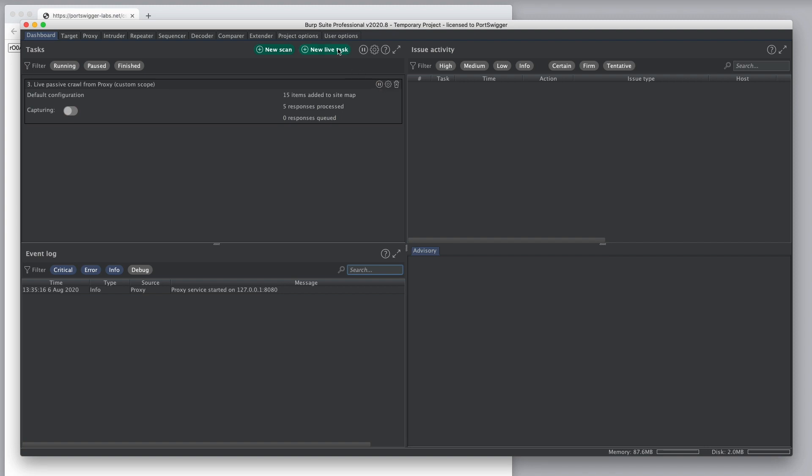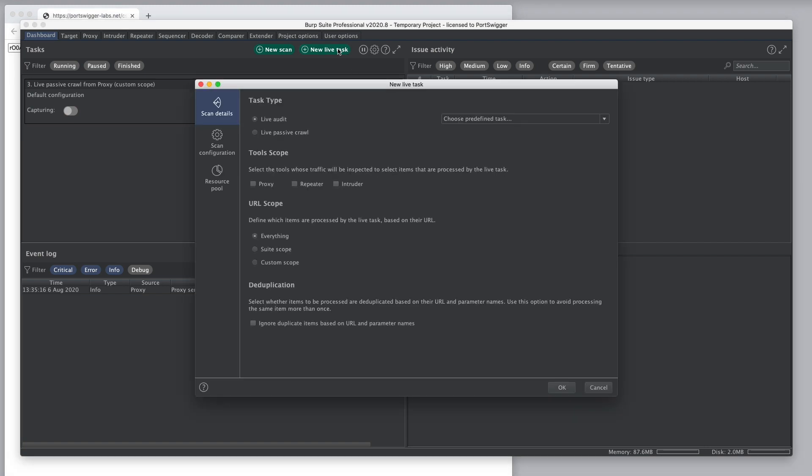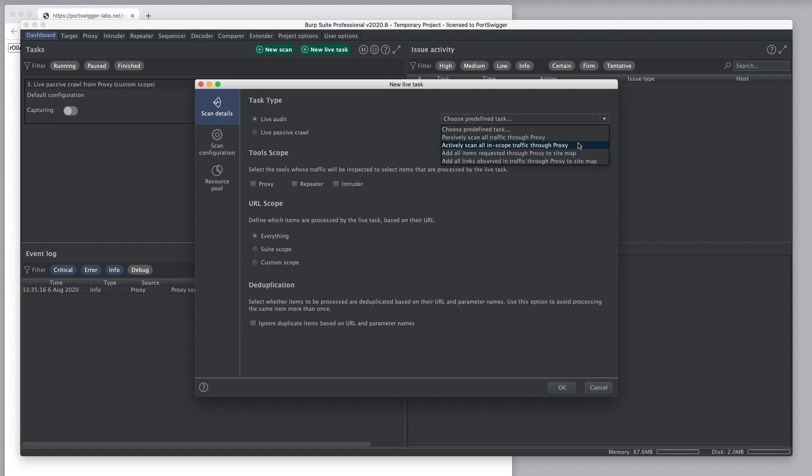When you create a live task, there are some predefined tasks that can be instantly added into the configuration of the wizard for common purposes which you can use directly or which you can customize further to meet your needs.